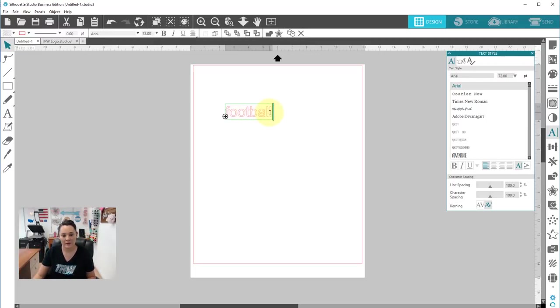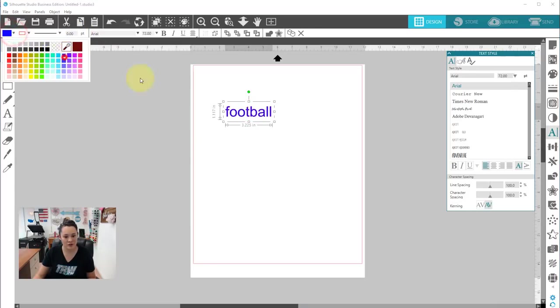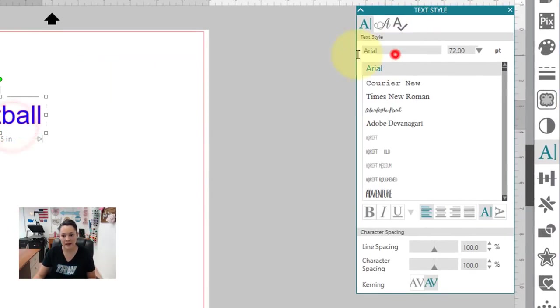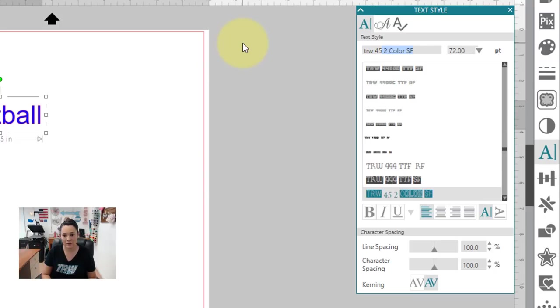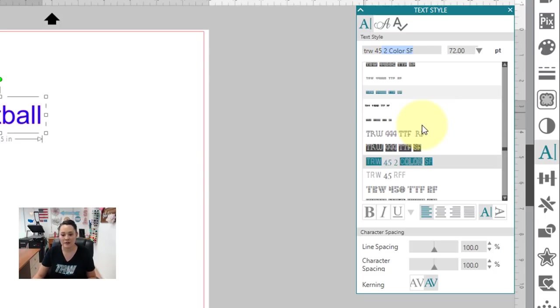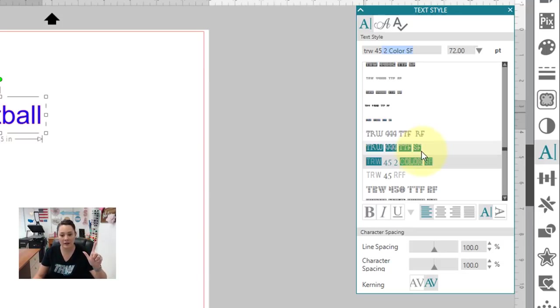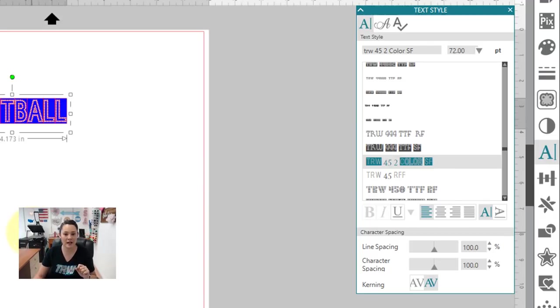Okay, so we have our football here. I'm going to go ahead and select it. So we're going to just change it blue so you can see a little bit easier. And then we're going to do TRW 45 over in the font. So our rhinestone fonts have an SF and an RF version. SF has a box around it. Let me click on it for you. This has a box around your text.